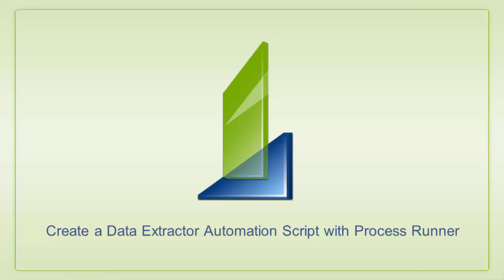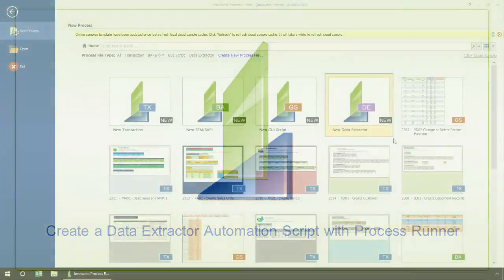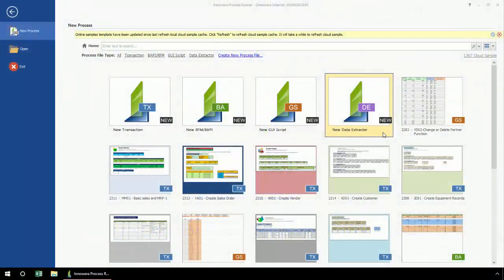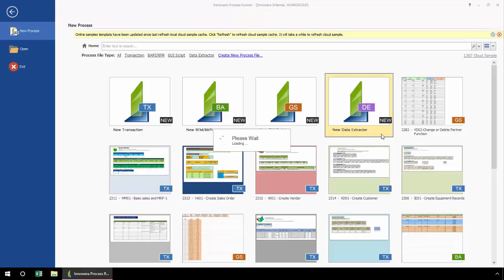Let's create a new data extractor automation script with ProcessRunner. Now that I've selected the new data extractor technology, I'm going to double-click here, and in a few seconds I'll get the new process pop-up.